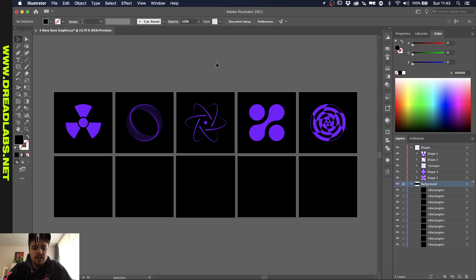I created these several shapes here and I'm just going to guide you through the process of creating these. Let's just get started.